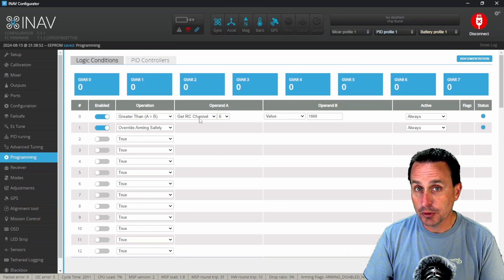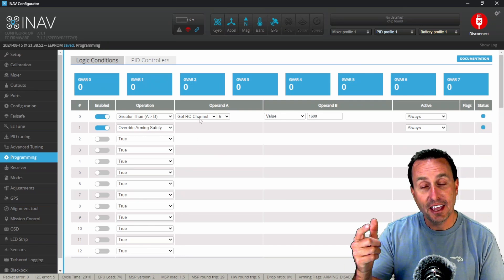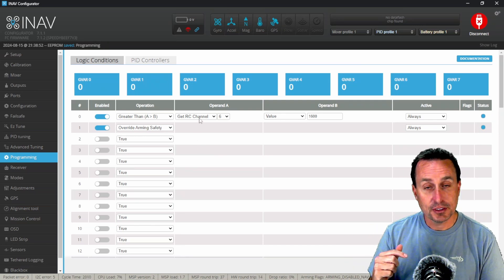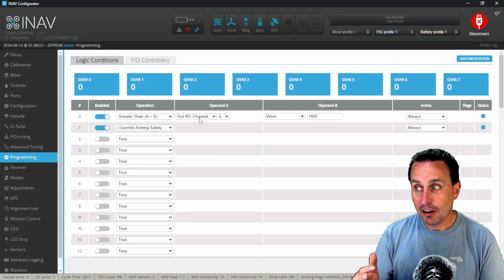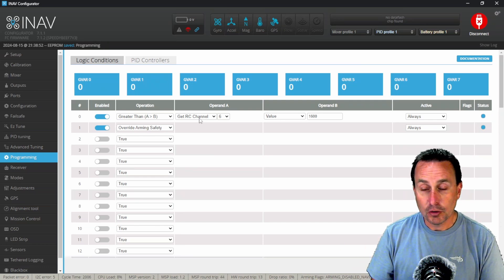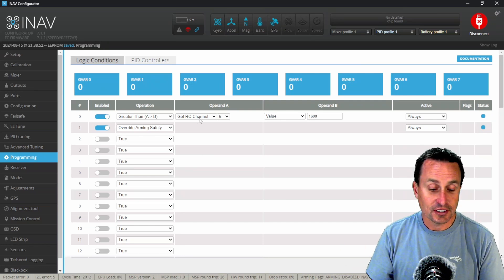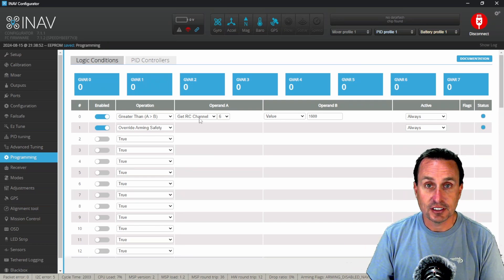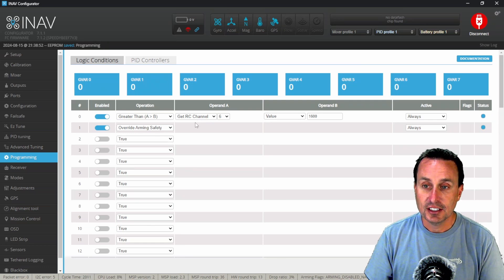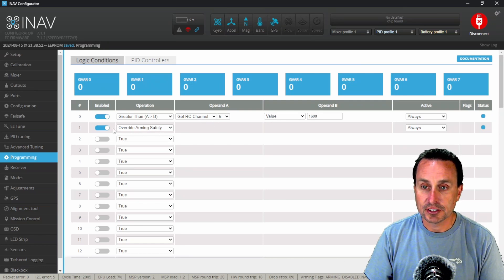I think we should put that on a switch saying hey, when I put this switch down, now I know I'm overriding arming safety and I'm arming regardless of GPS lock and all that kind of stuff. So that's what we're doing here.